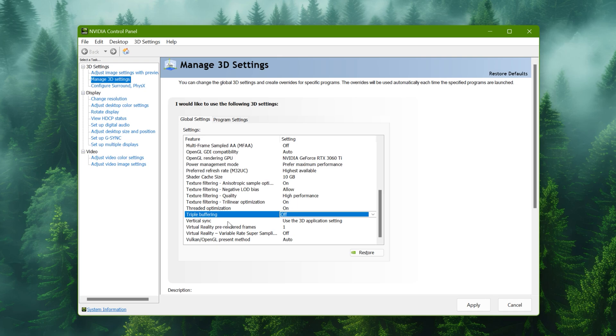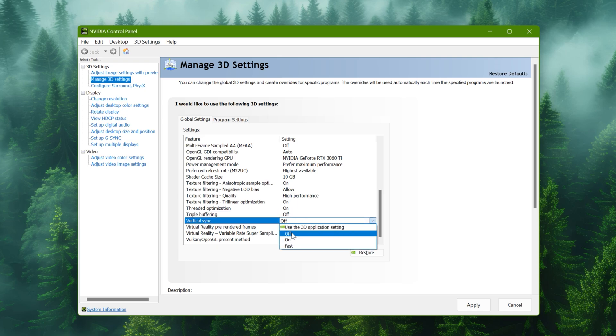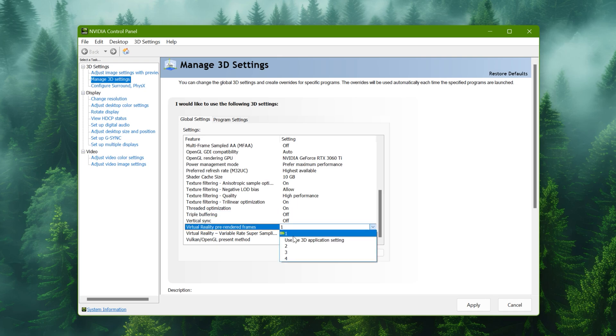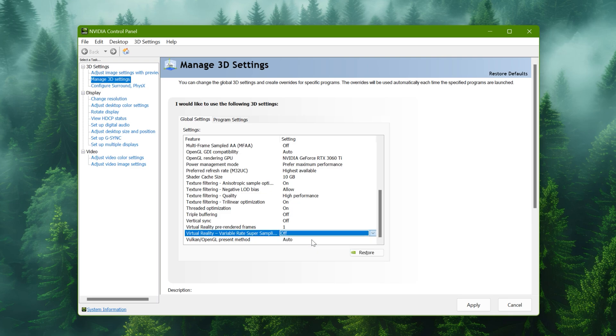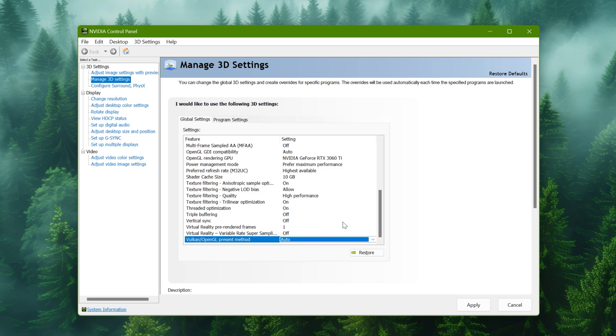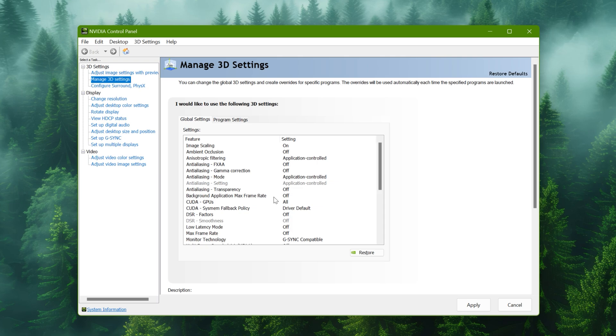Vertical sync to off. Pre-rendered frames to one. Virtual reality off. And the last one to auto. Now apply the changes.